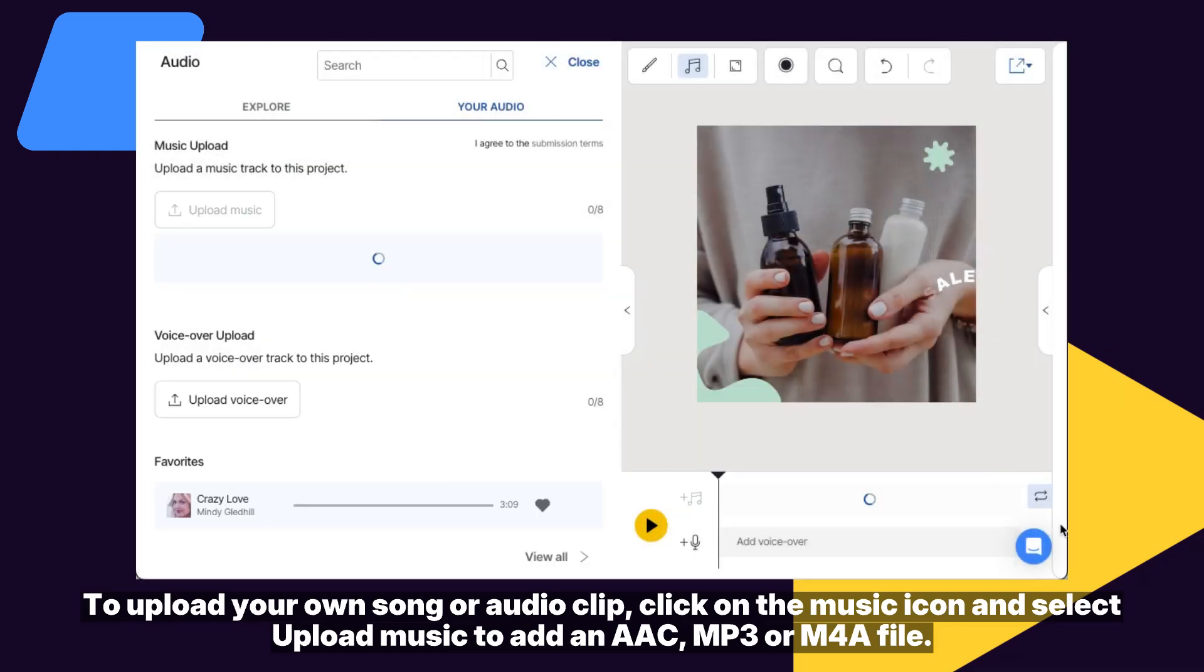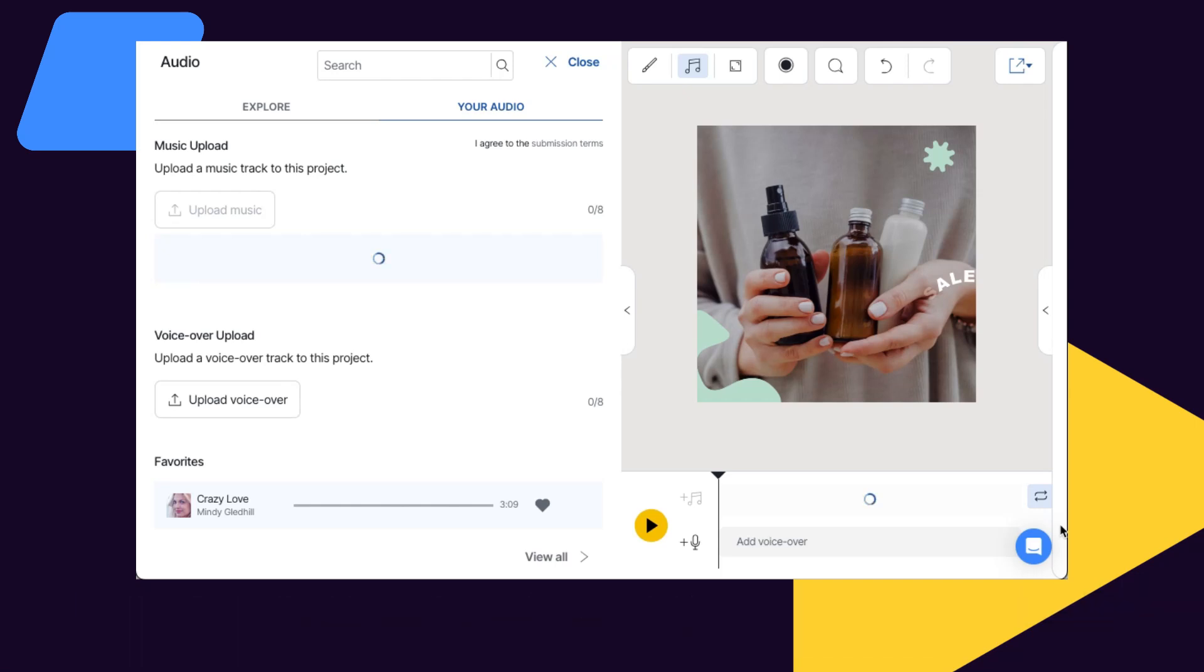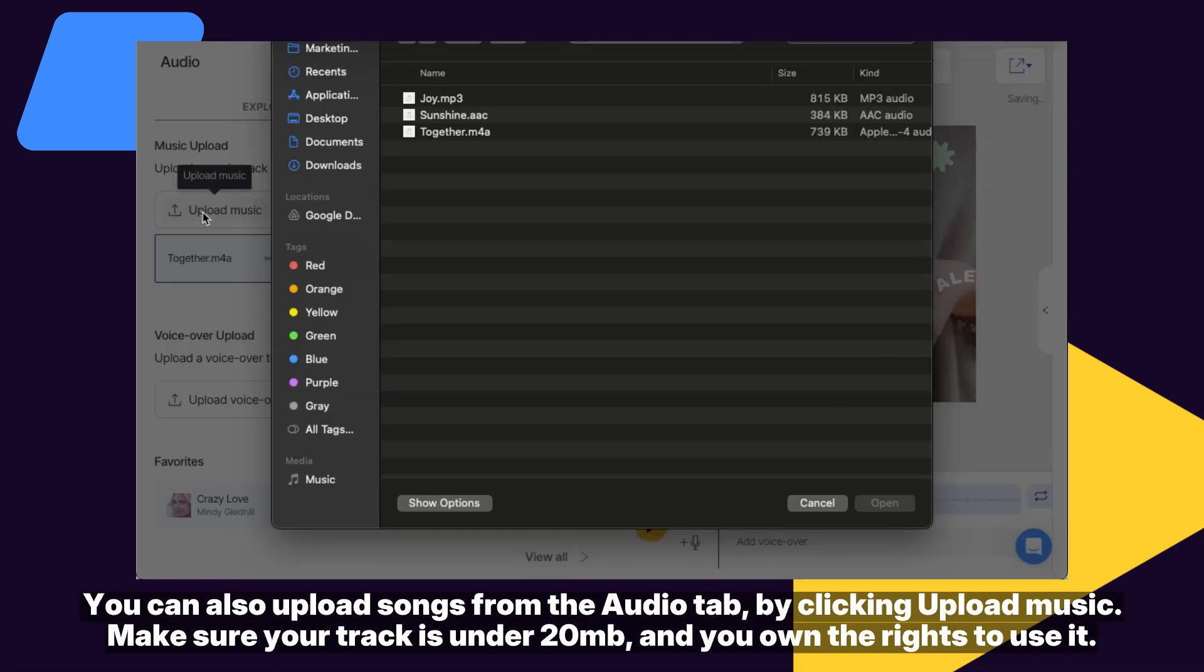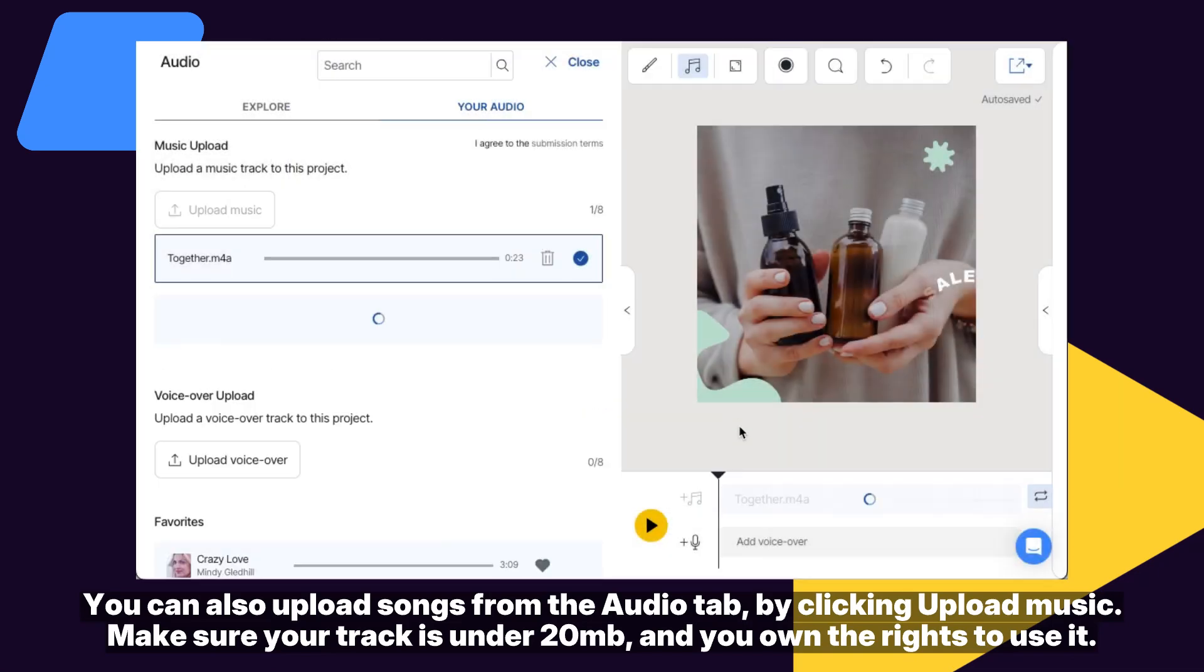You can also upload songs from the audio tab by clicking upload music. Make sure your track is under 20 megabytes and you own the rights to use it.